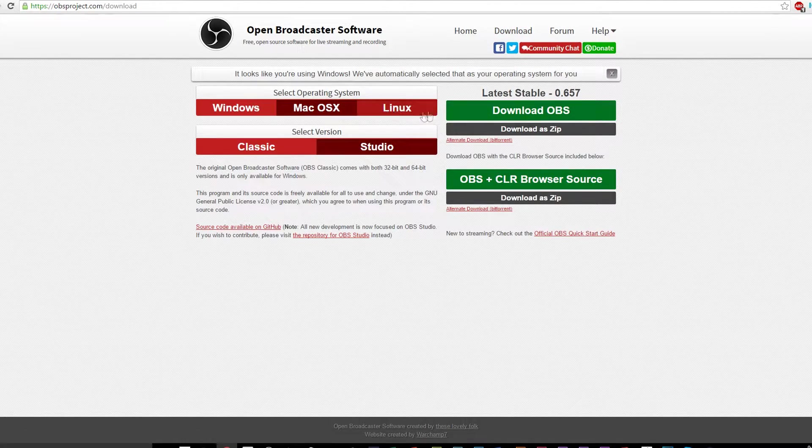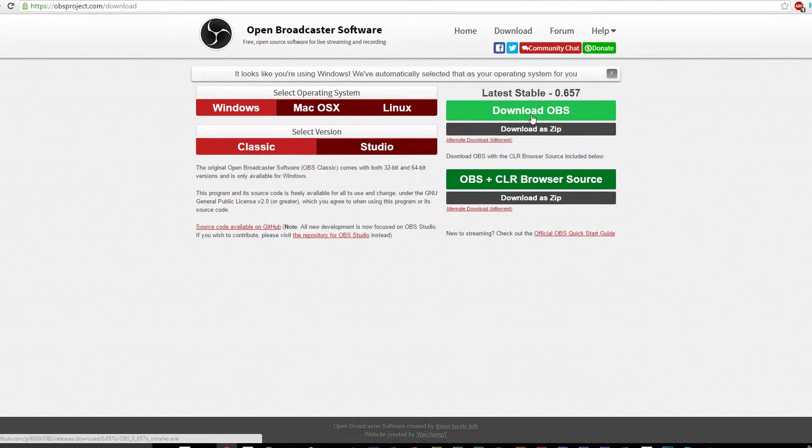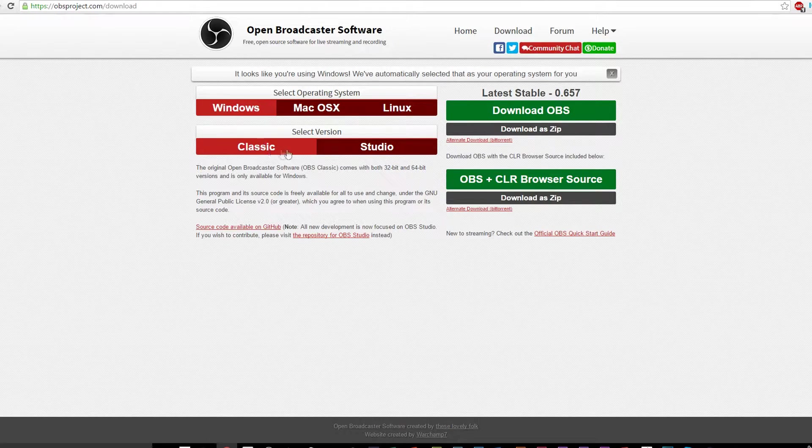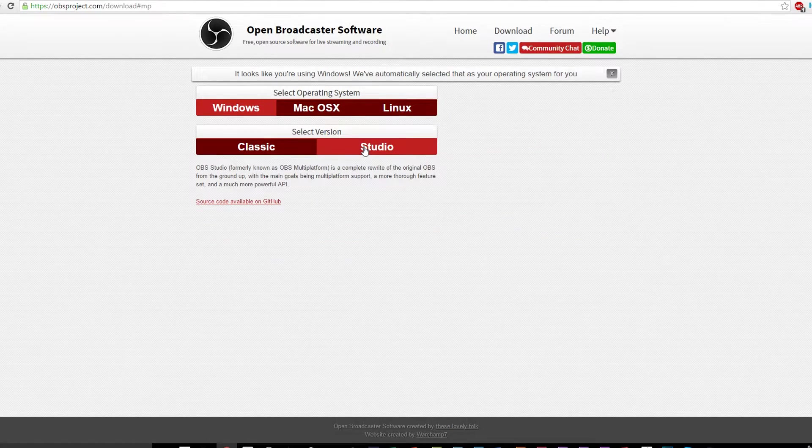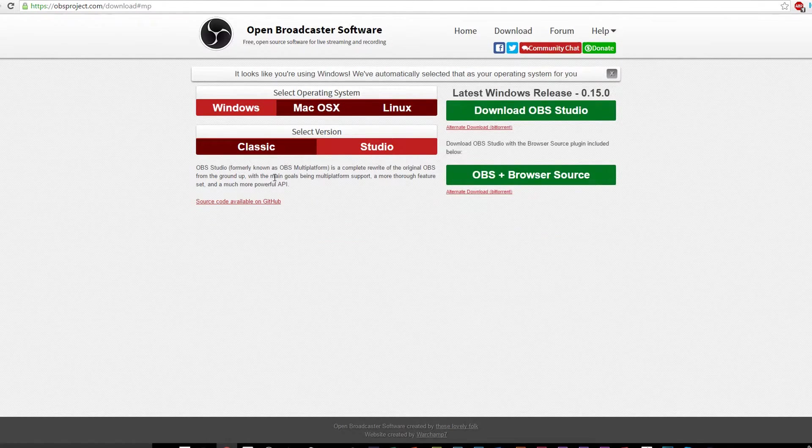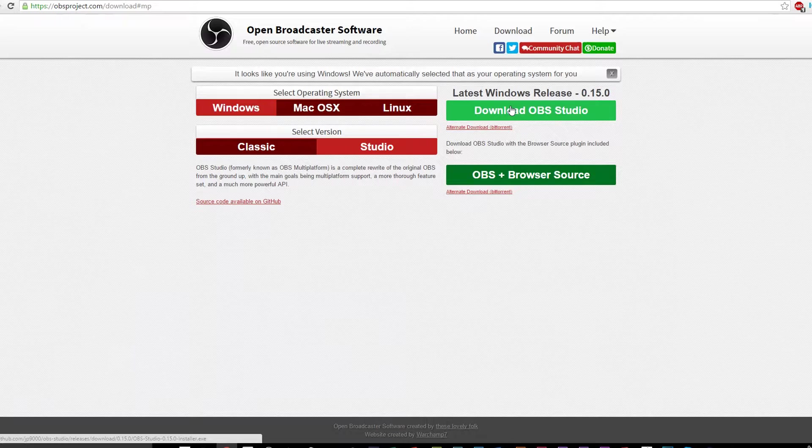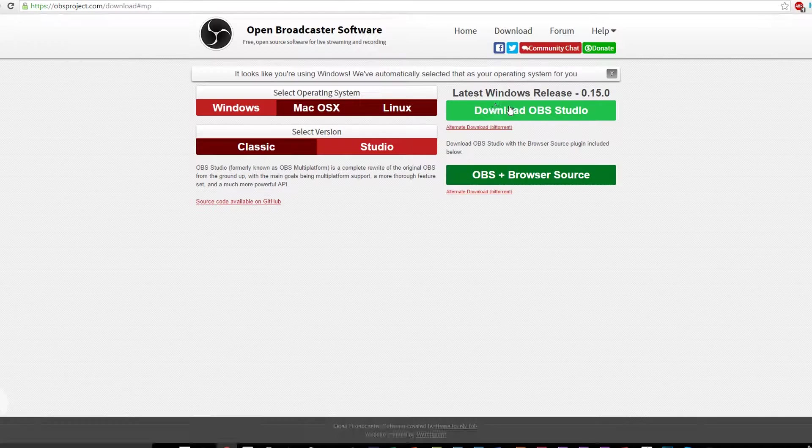Personally, I prefer using OBS Studio, as that version has a few differences, such as Auto Live Preview, which I tend to like. Check them both out and see which one works best for you.